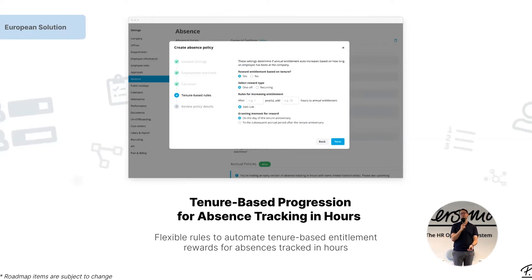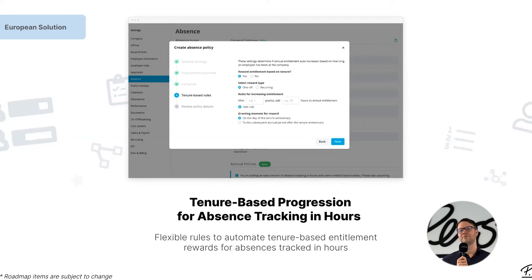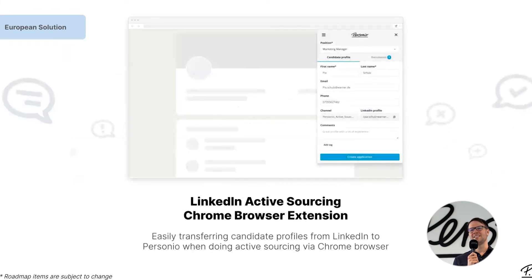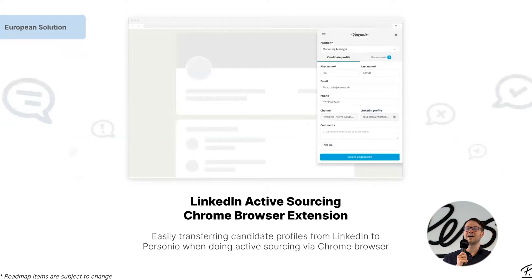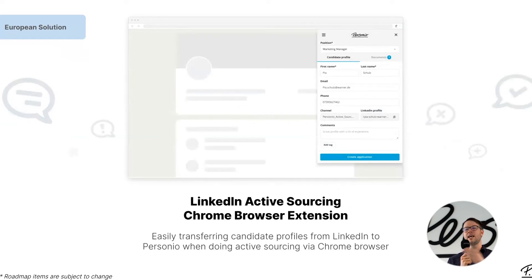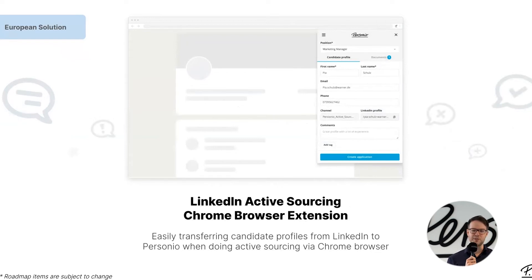One of the next big steps we're excited to support is a tenure-based approach, where as employees continue to have time in your company, they will continue to accrue more and more absence time each year. Moving on — if you were to ask any HR manager nowadays whether they're hiring, a lot of them would say yes. This is one of the solutions we're looking to ship out to make that a smoother experience, making sure you can transition seamlessly between LinkedIn and Personio when posting a job description to the market.